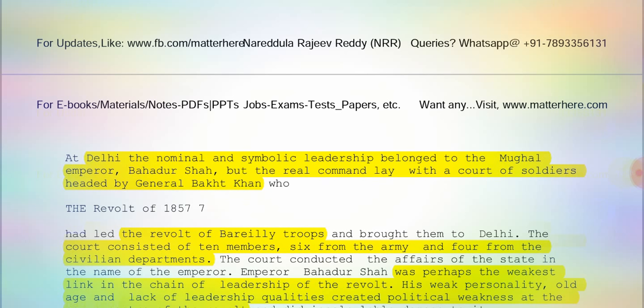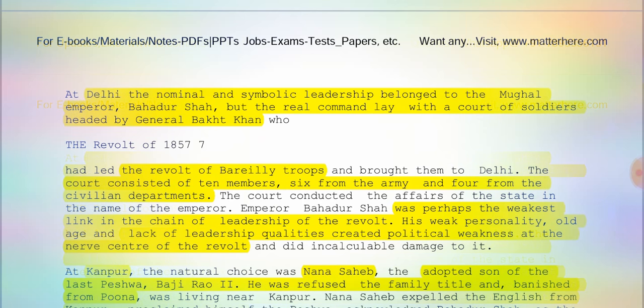The court consisted of 10 members — six from the army and four from the civilian departments. Emperor Bahadur Shah was perhaps the weakest link in the chain of leadership of the revolt; his weak personality, old age, and lack of leadership qualities created political weakness at the nerve center of the revolt. At Kanpur, the natural choice was Nana Sahib, the adopted son of the last Peshwa Baji Rao II.